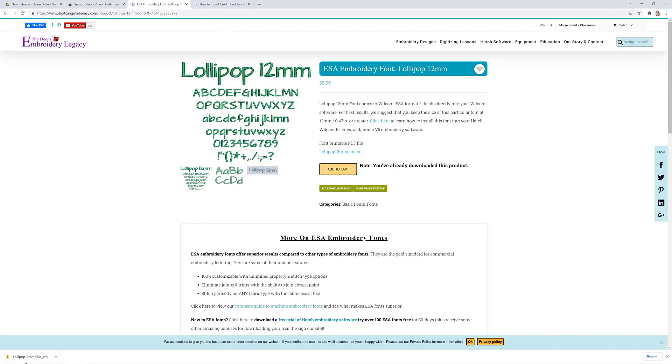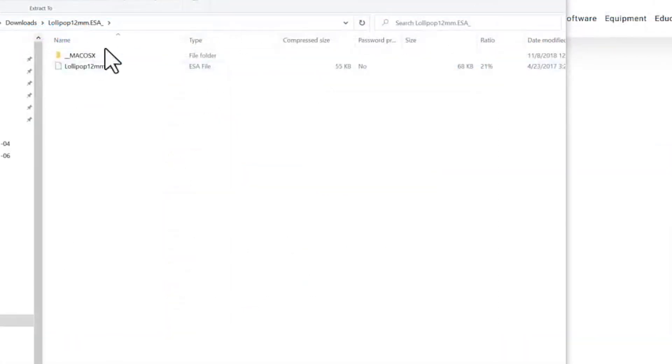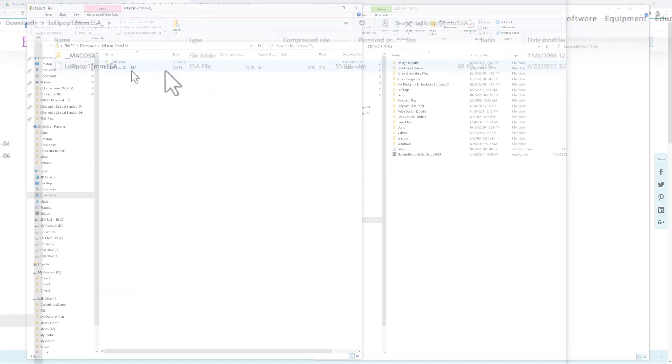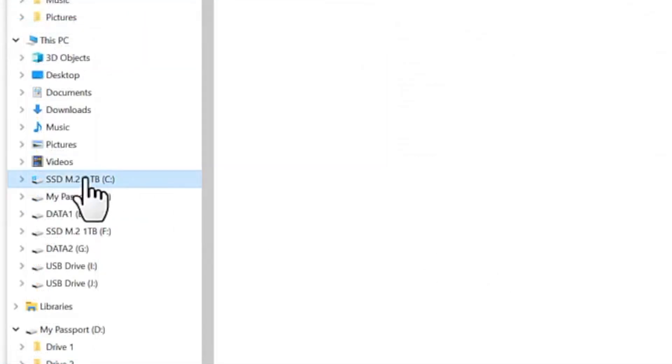Now I'm going to double click on the downloaded folder and we will be able to see that the lollipop 12mm ESA file is included. Now we're going to keep this folder open but I want you to open up a secondary folder and go to your C drive.